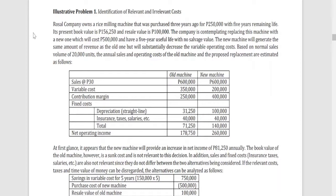Now let's go to the problems related to relevant costing. First is focusing on the identification of relevant and irrelevant costs. We have here Rosal Company, which owns a rice milling machine purchased three years ago for 250,000, with five years remaining life. Therefore, the total life of the machine from the time it was purchased three years ago is eight years.